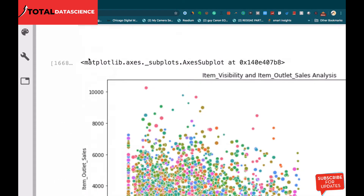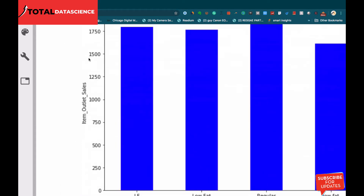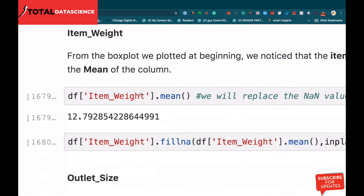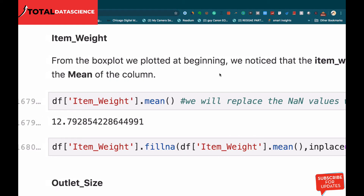Now we're going to deal with these null values — that's what we're going to do with this feature engineering. We can decide to drop these null values, but if we drop them we are going to lose significant information that will help us make good models later on. So we don't want to lose that information.